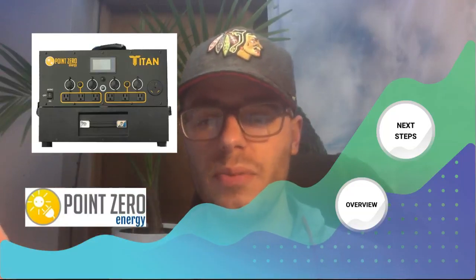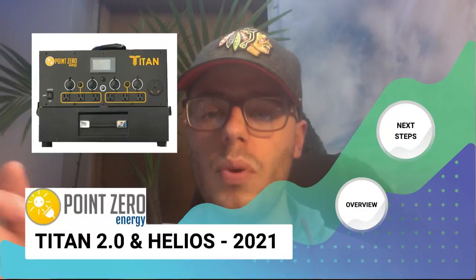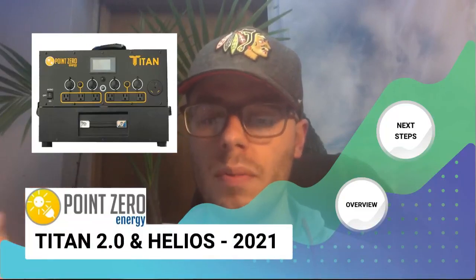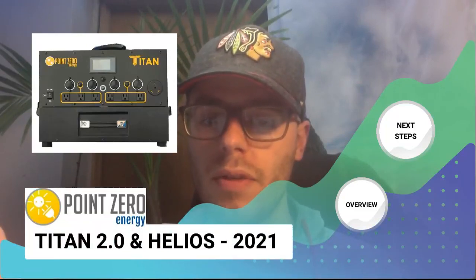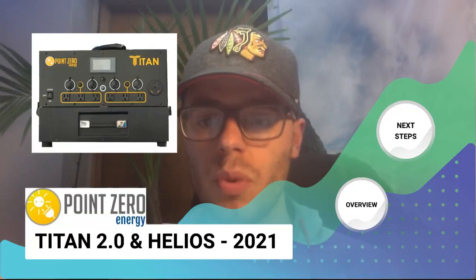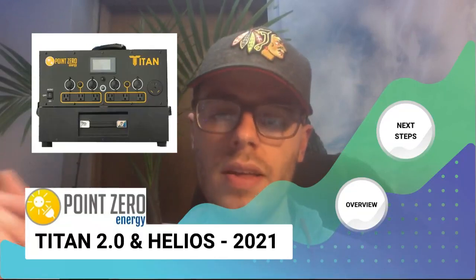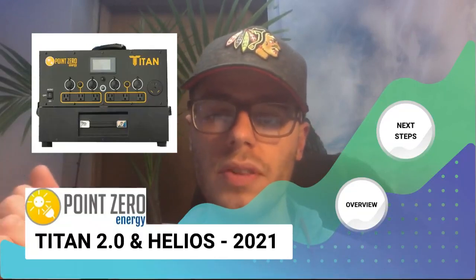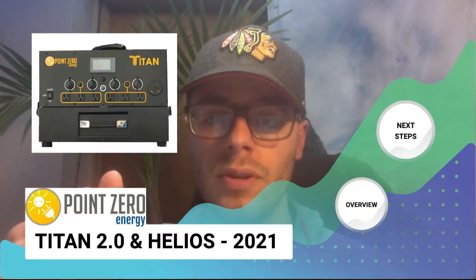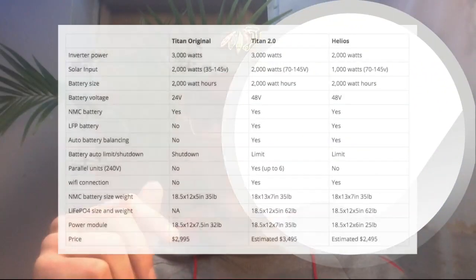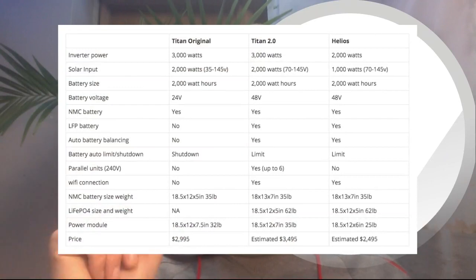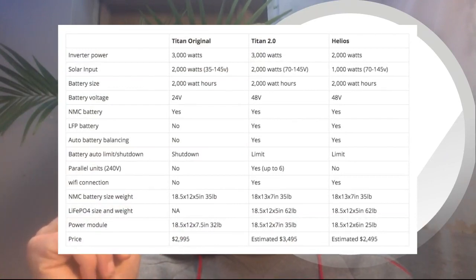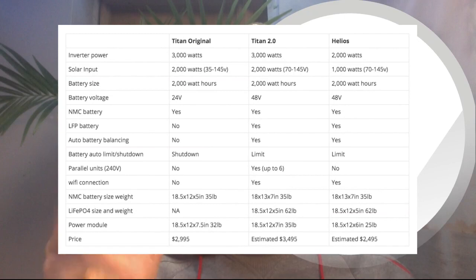Hey guys, this is Max with Pure Power Solar. Today we're going to be talking about Point Zero Energy and one of their blog posts talking about their future models they intend to release in 2021. As you can see, those two models are the Titan 2.0 and the Helios. If you guys know the Titan, you know this is a super powerful generator that's already been released, and as far as I know, a lot of people really enjoy their systems.